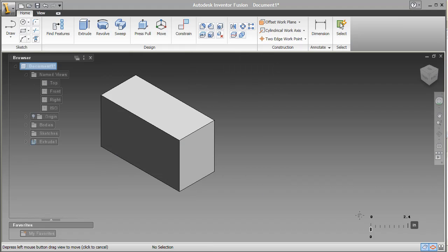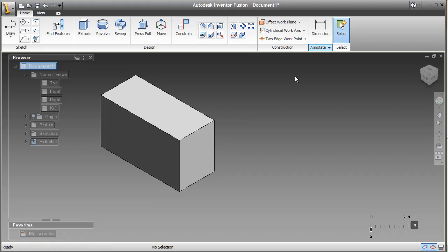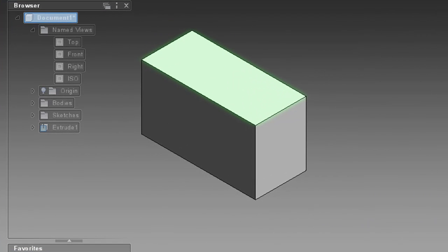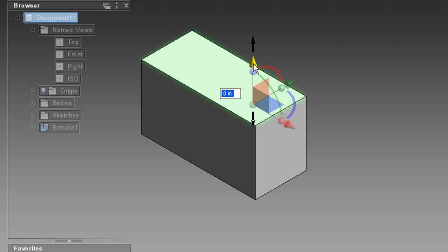For the most part, when you want to make an adjustment in 3D, you'll probably use the Move Face command. Suppose you want to drop the height of this block, for instance. You can do this by pushing the top face down.